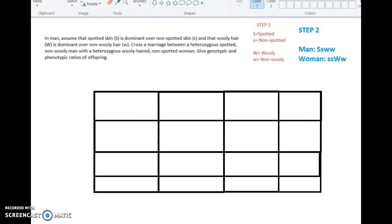So I've laid it out. Step one — you can see in red at the top right of your screen — it gives the same information I just read. Lay it out however works best for you: underline, highlight, whatever. Basically, uppercase S is spotted (dominant trait), lowercase s is non-spotted (recessive). Same thing with wooly: uppercase W is dominant (wooly), and lowercase w is non-wooly or recessive. That's step one.